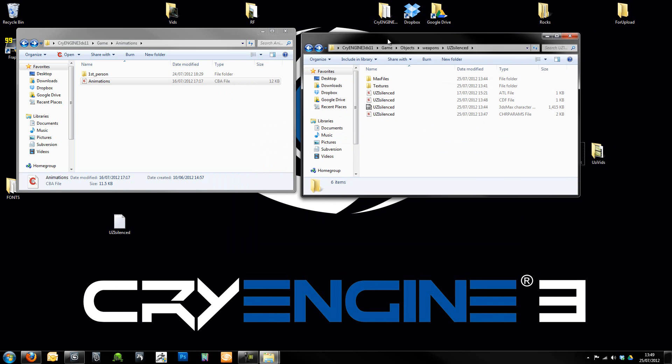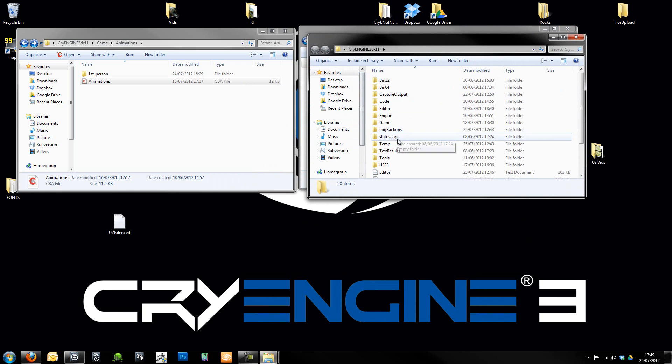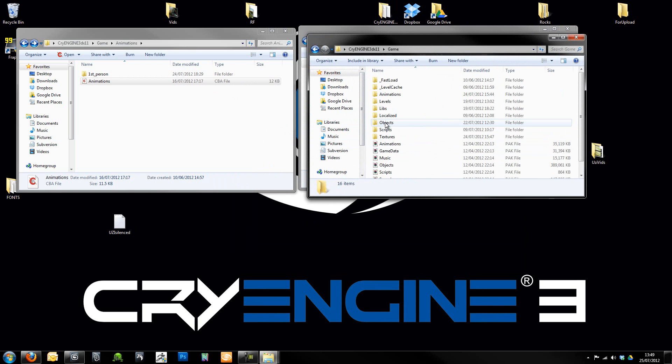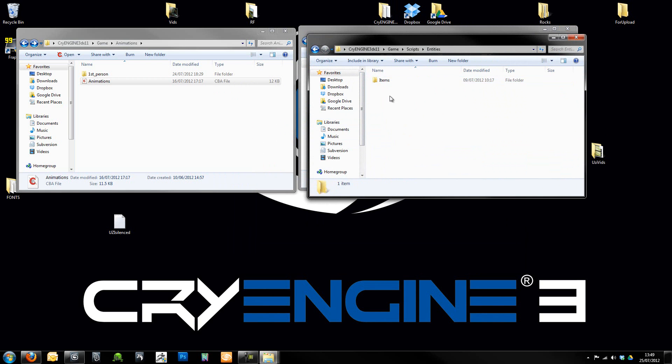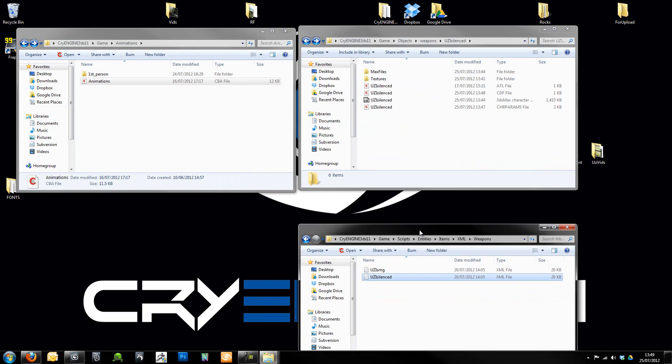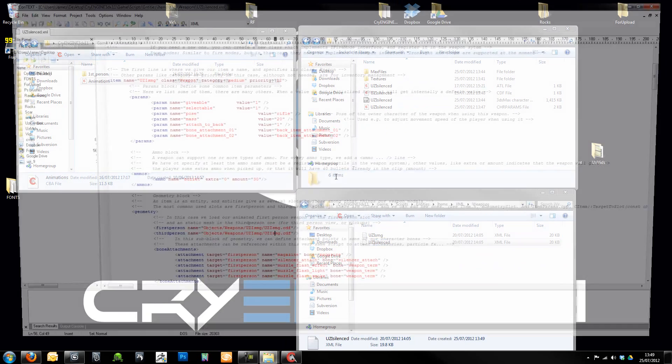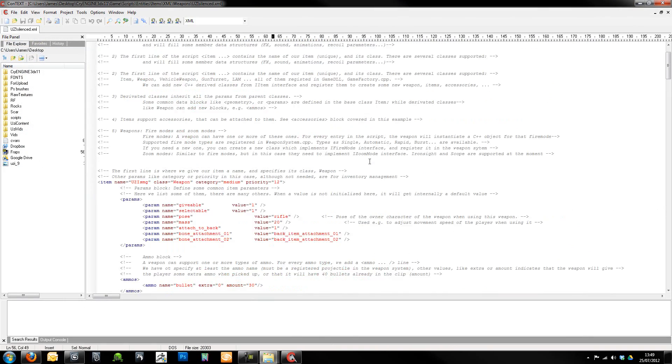I'm just going to close that folder out there. All I need to do is just go into my CryEngine build again. Go to Game, Scripts, Entities, Items, XML, Weapons. Pop this in here.